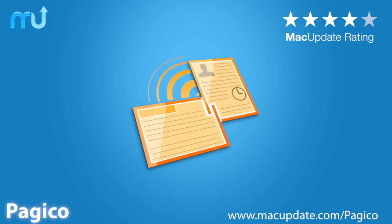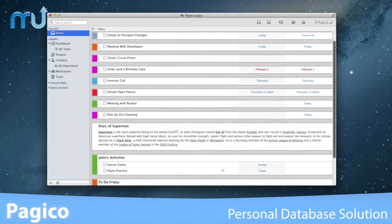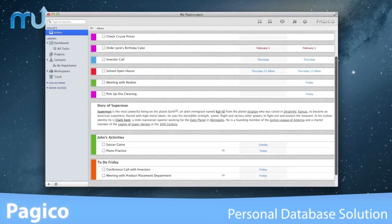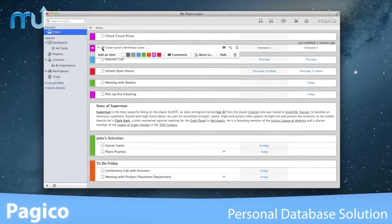Manage your ideas, notes, lists, projects, and more with Pagico for Desktop.